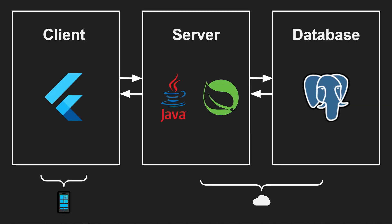This video series will follow the development of this game. The plan is to build the game UI in Flutter and the game backend in Java using the Spring Boot framework, and then finally the database we'll be using is Postgres.